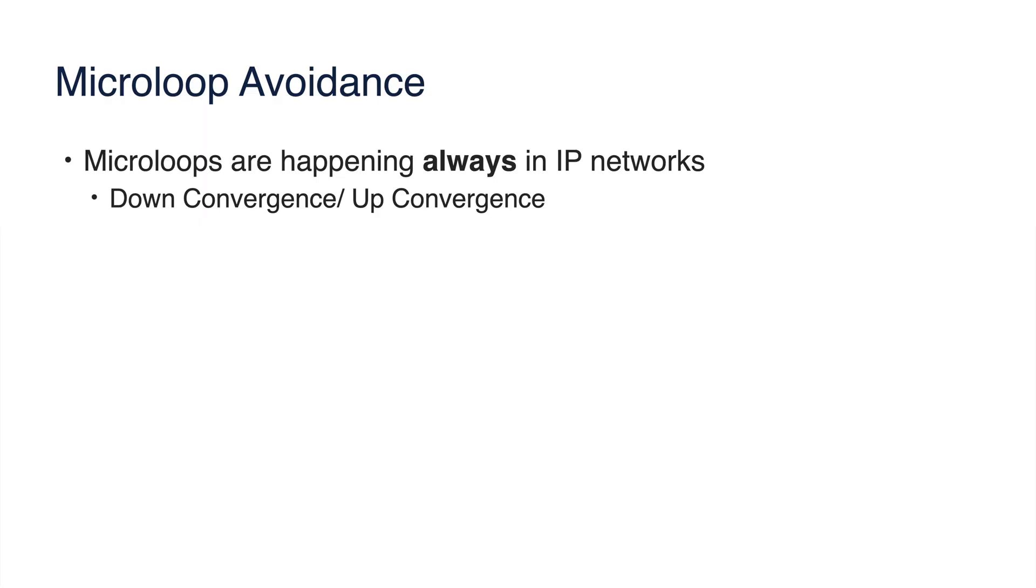A complementary feature to TILFA is microloop avoidance. Once there is any change in the network, there is no way to make sure that routers converge at the same time. Some routers converge faster, some later. But in IGP, each router knows what is pre-convergence topology and what is post-convergence topology. Using that information and segment routing, each router can install SR-enabled path for predefined delay to provide some additional time to other routers to converge. Then, in practice, there are no microloops and packets are not being dropped.